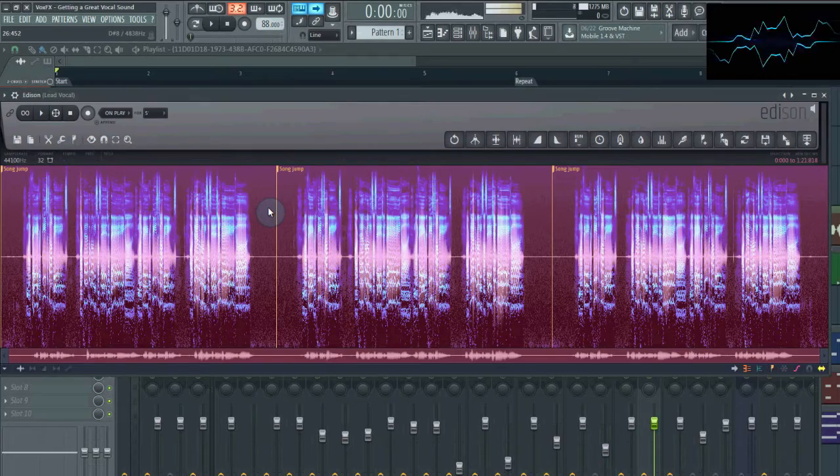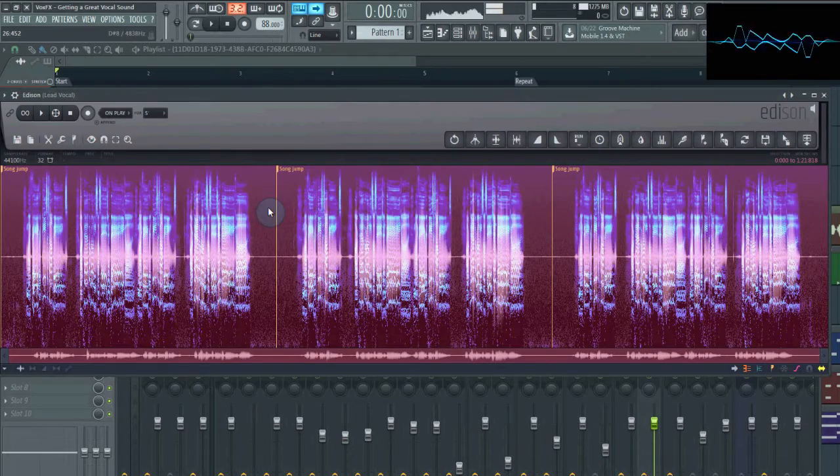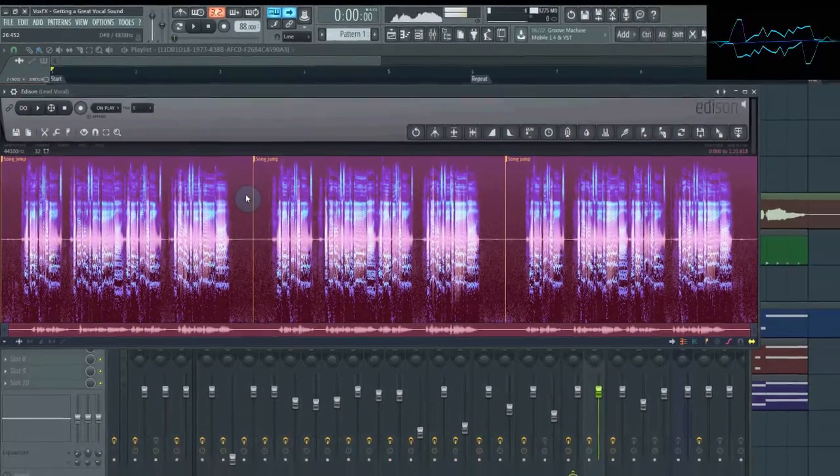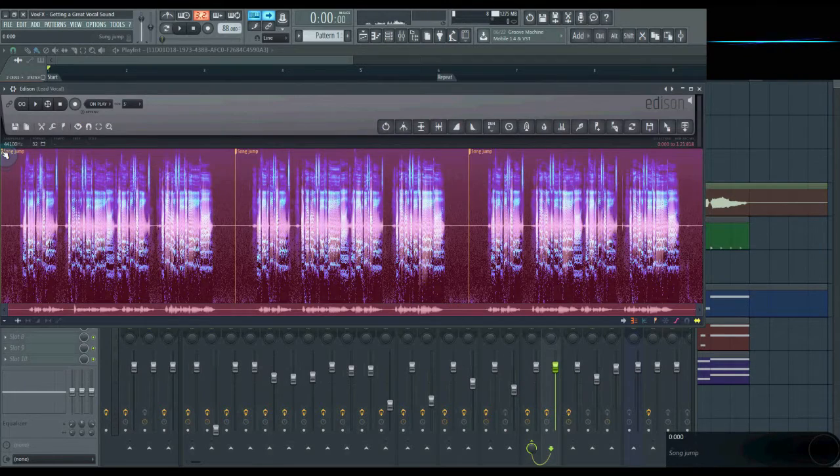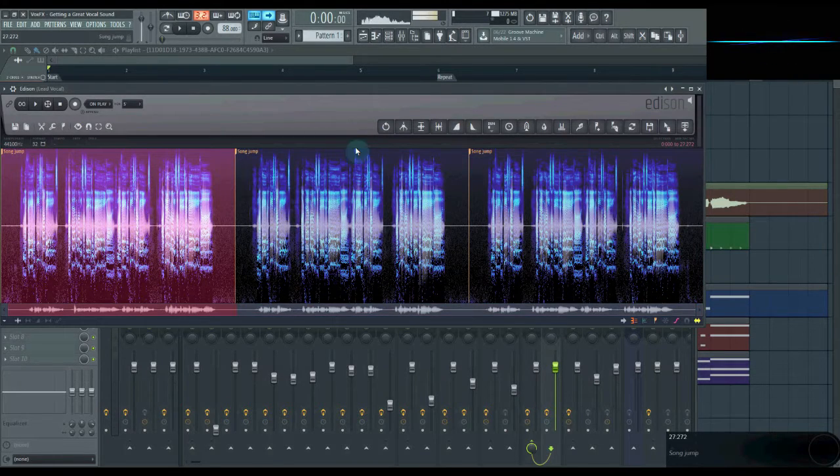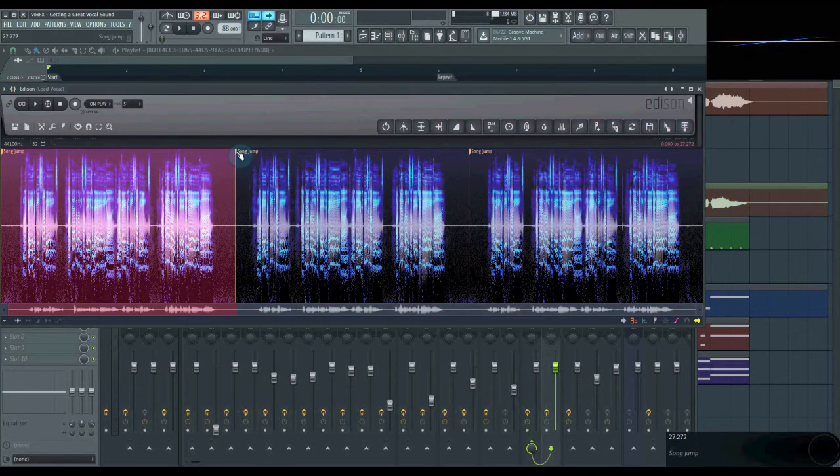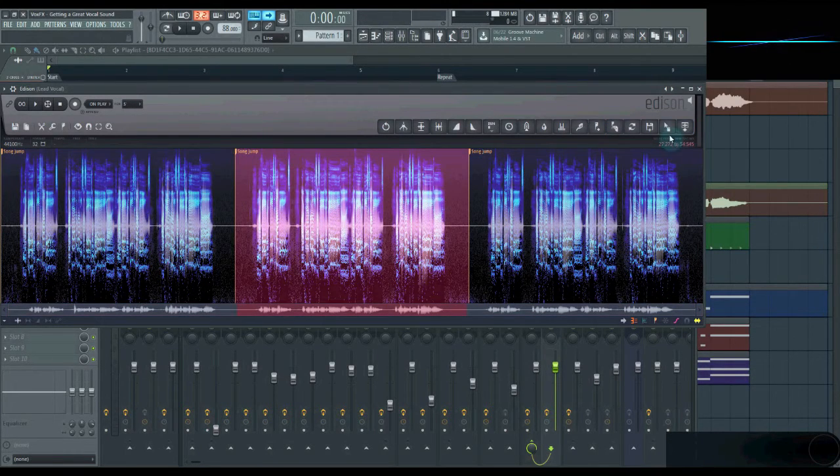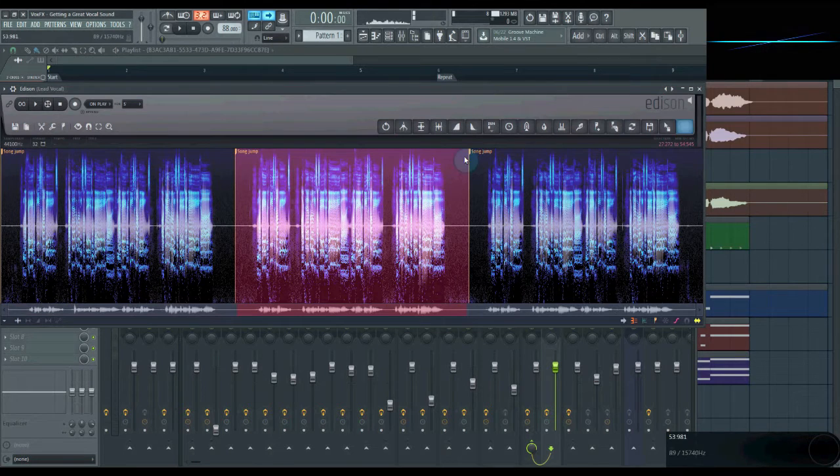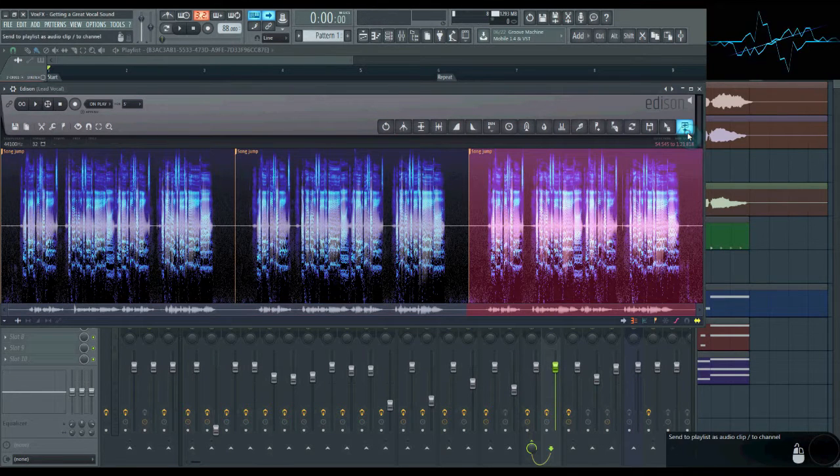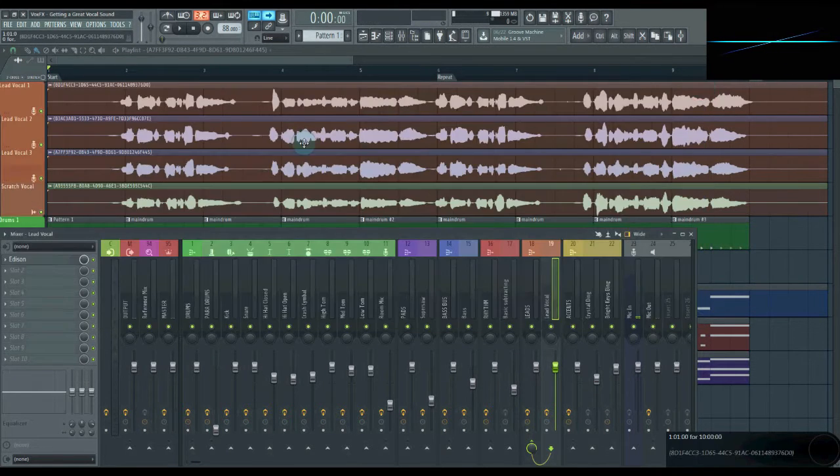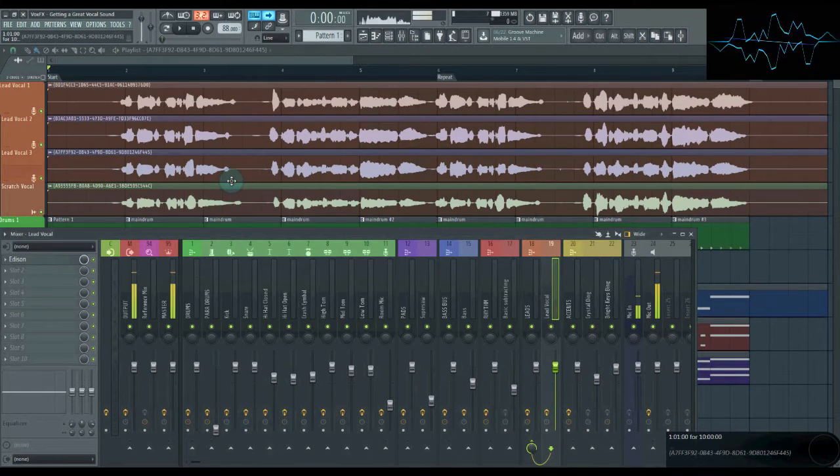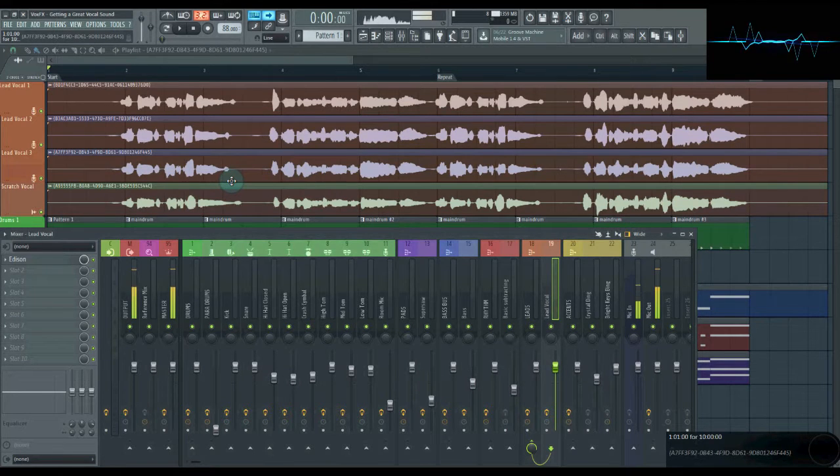So once your files have been processed, you can place them in your project. When you do, make sure they're all starting at the same point. So let me just drop them in. There we go.